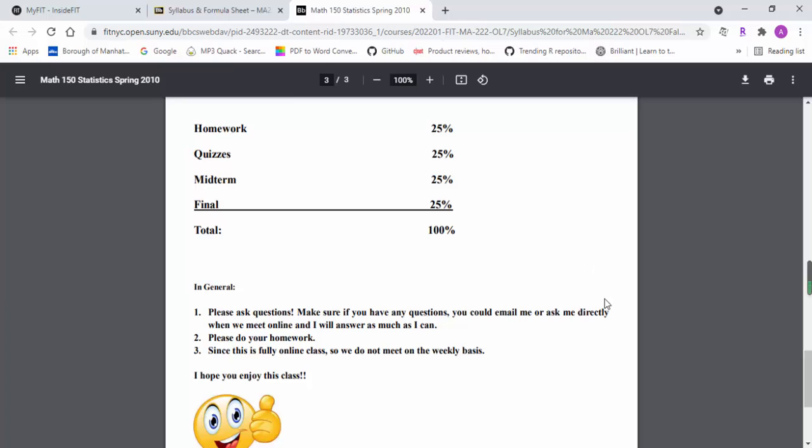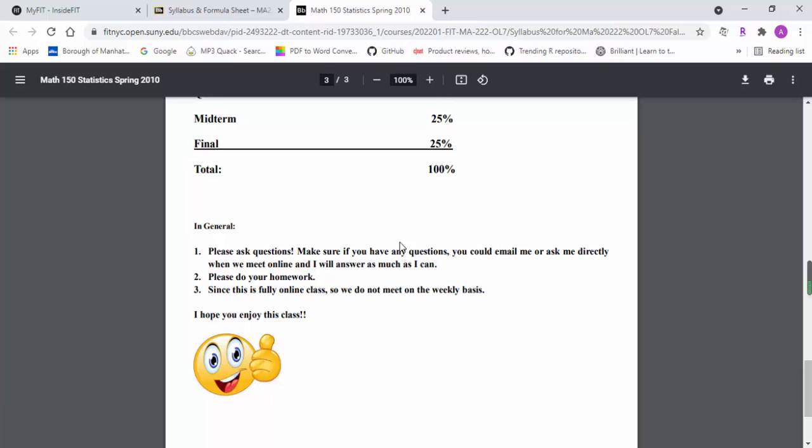We're going to have office hours. I'm going to schedule them later. I'll email you the office hour when the semester begins.